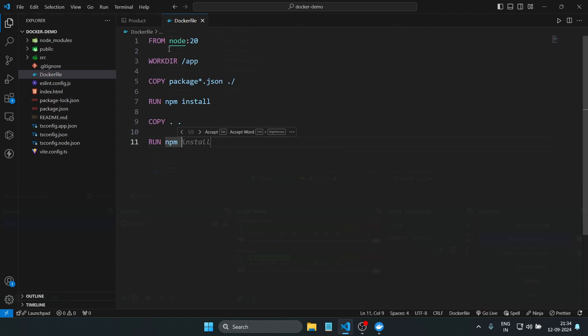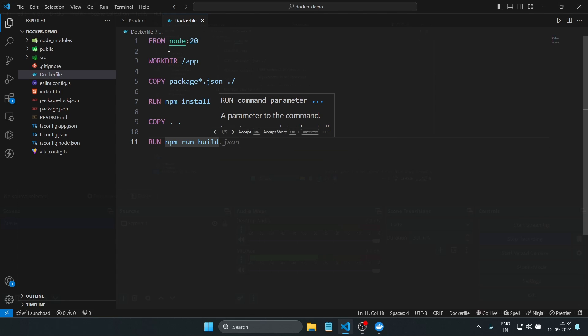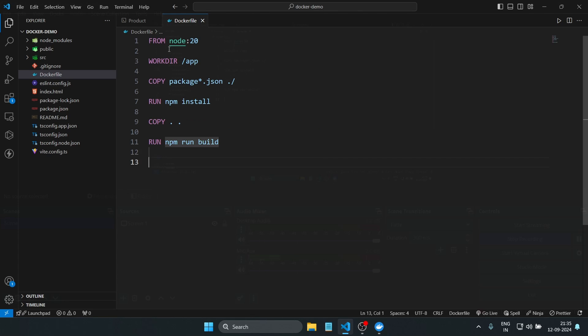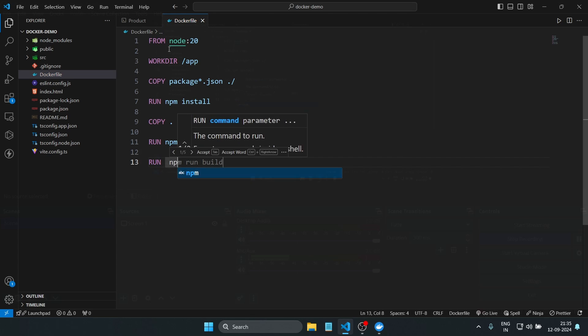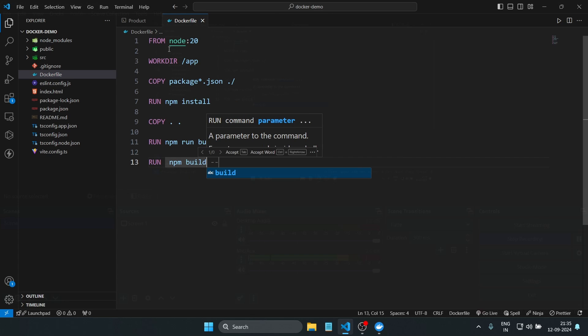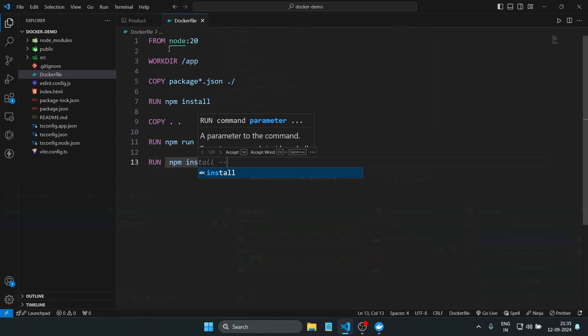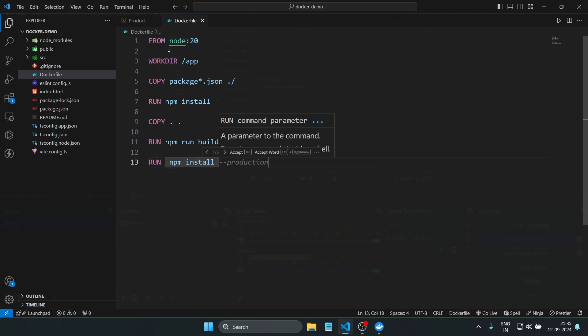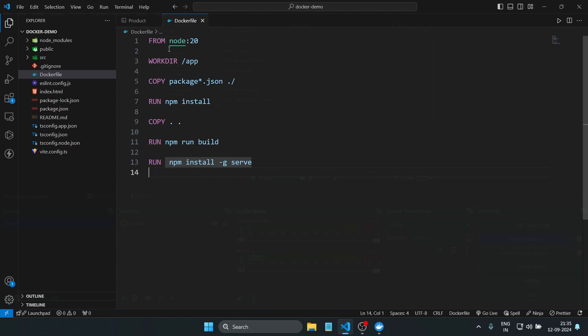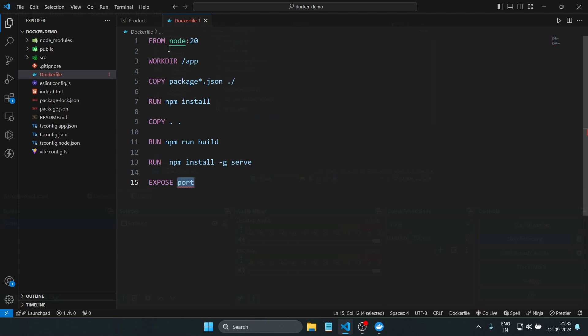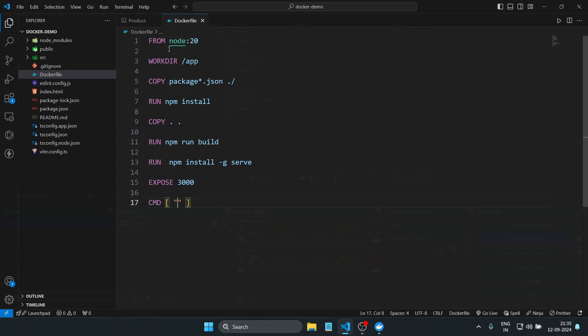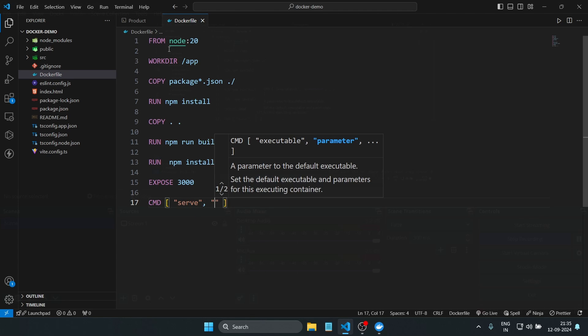Next, we globally install the 'serve' package using RUN npm install -g serve, which will serve the app. The EXPOSE 3000 command ensures that port 3000 is open, allowing us to access the app outside the container. Finally, the CMD command